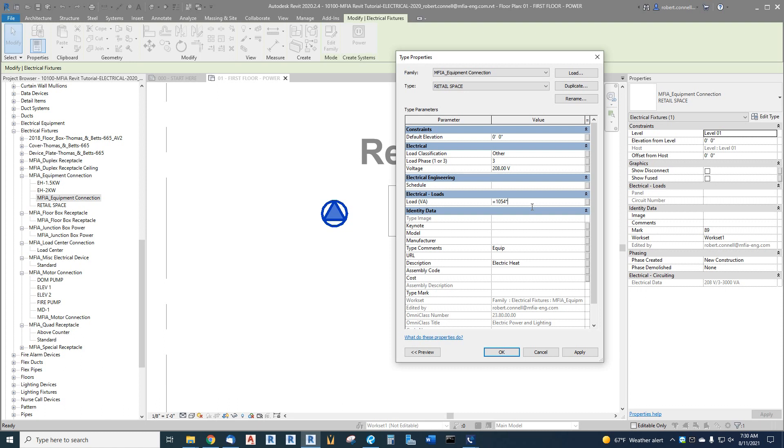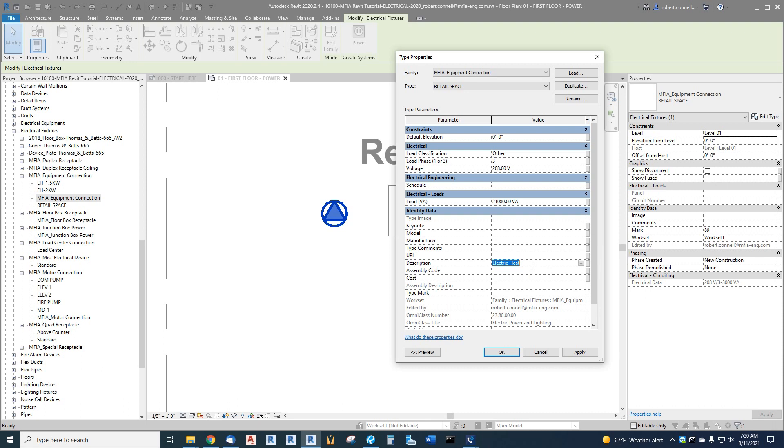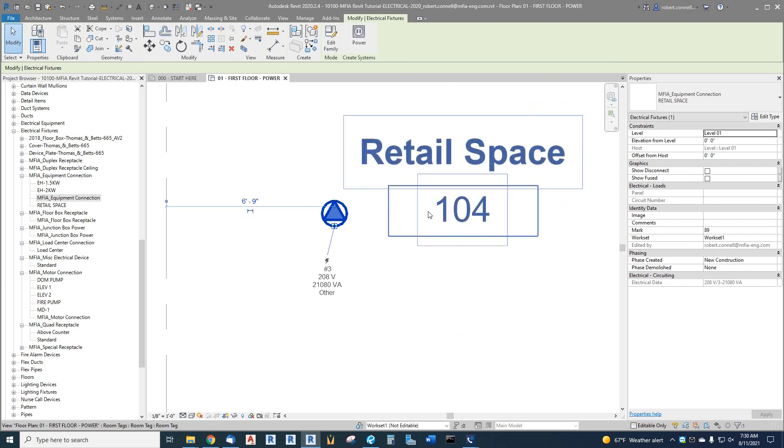In the load you can actually use formulas. You can type in equals 1054 times, kind of like a spreadsheet like Excel, times let's go with 20 watts a square foot. There's our estimated load for that retail at 20 watts per square foot. We do not want this to show up on an equipment schedule, so delete that tag. We will call this—it doesn't matter what we call it. The type mark we will call future retail.